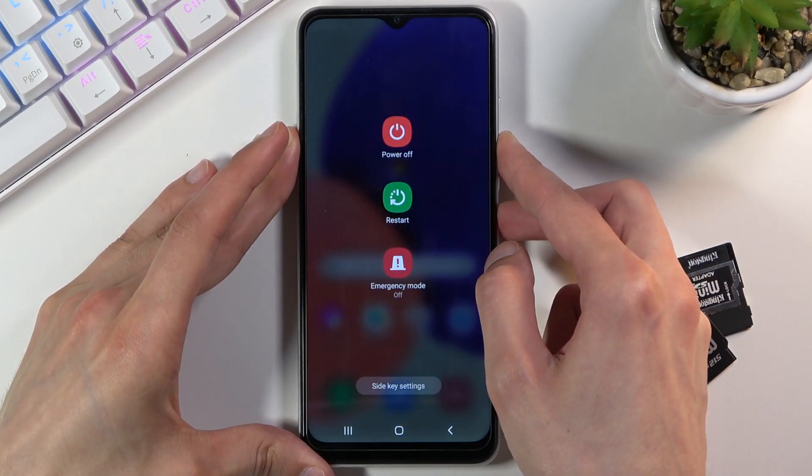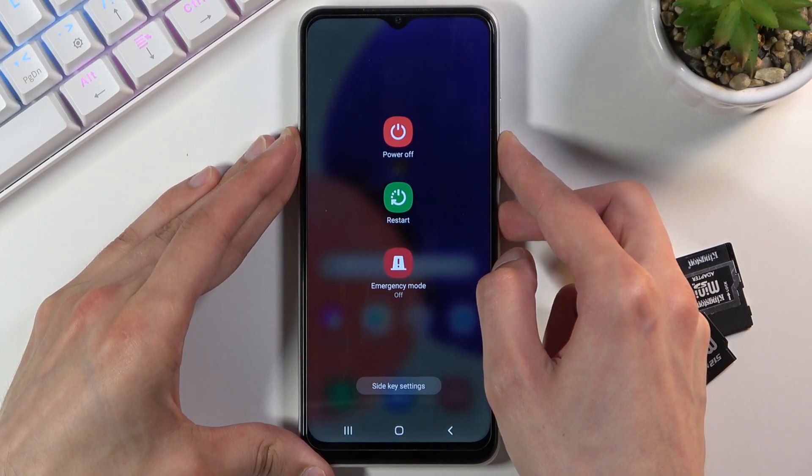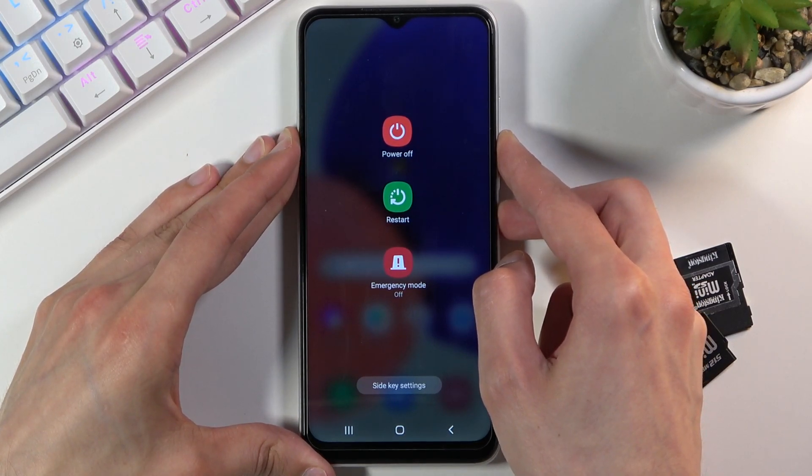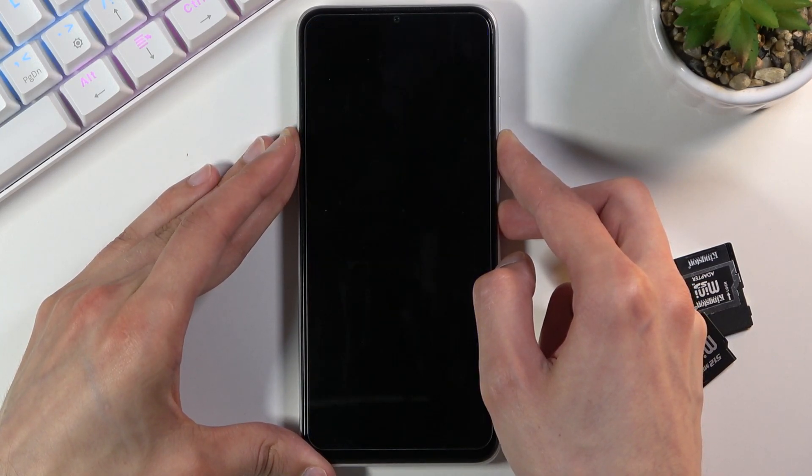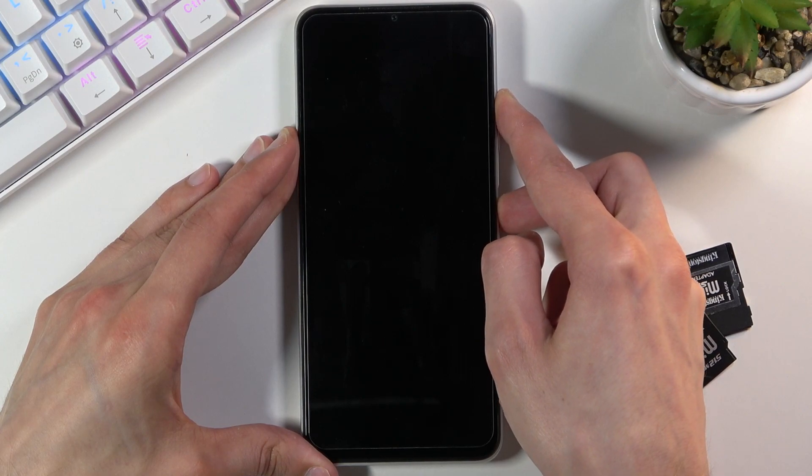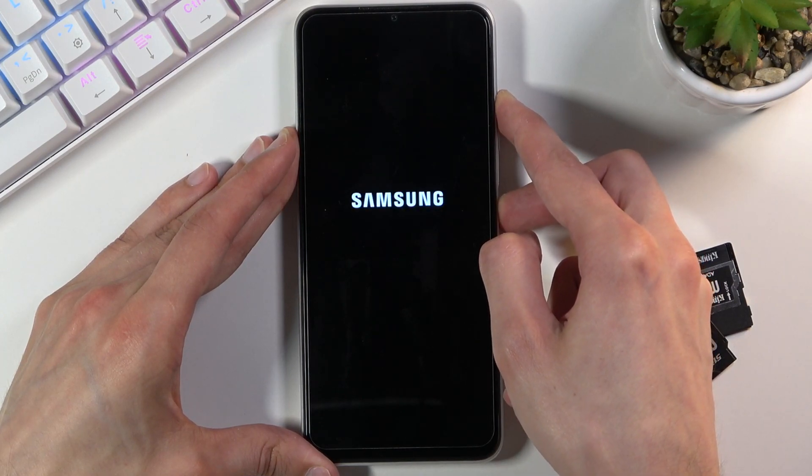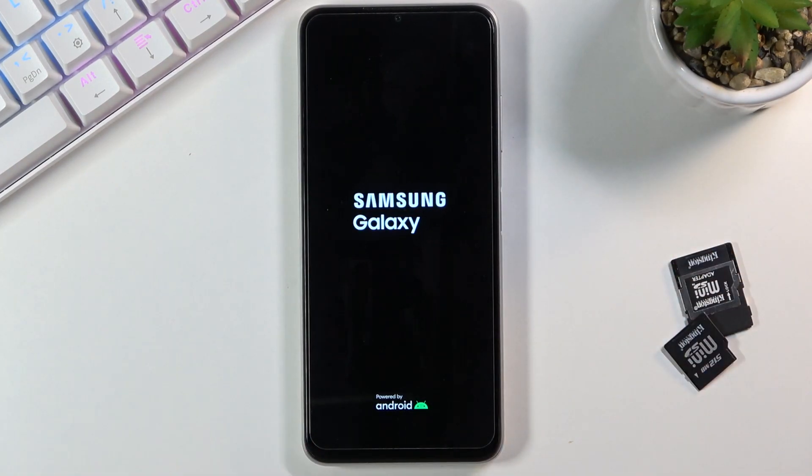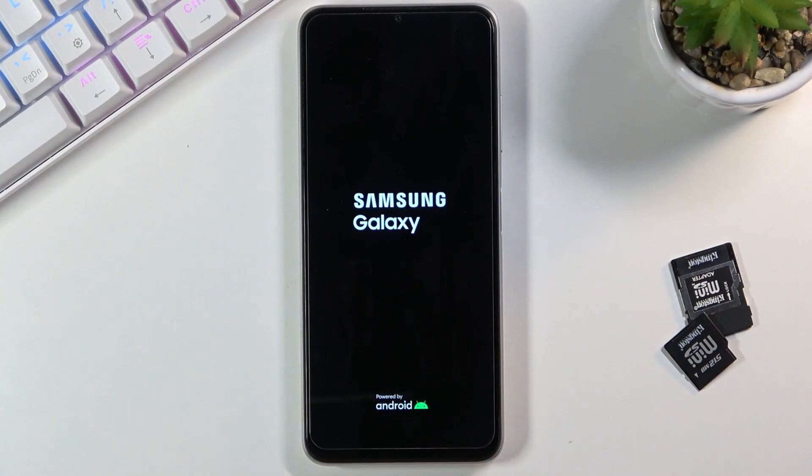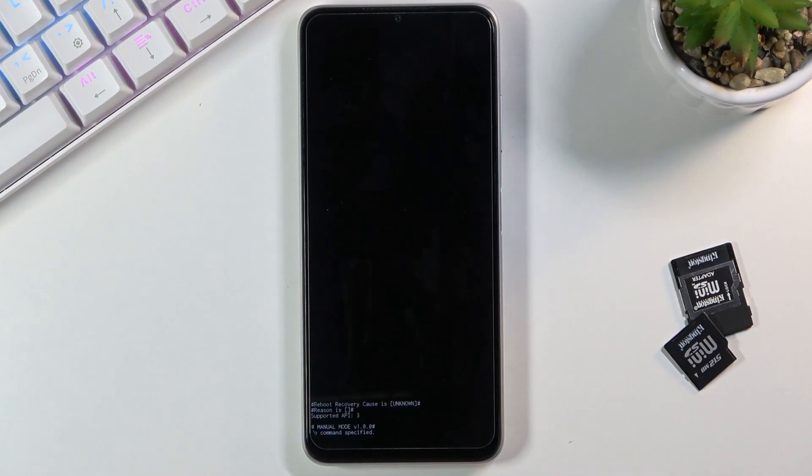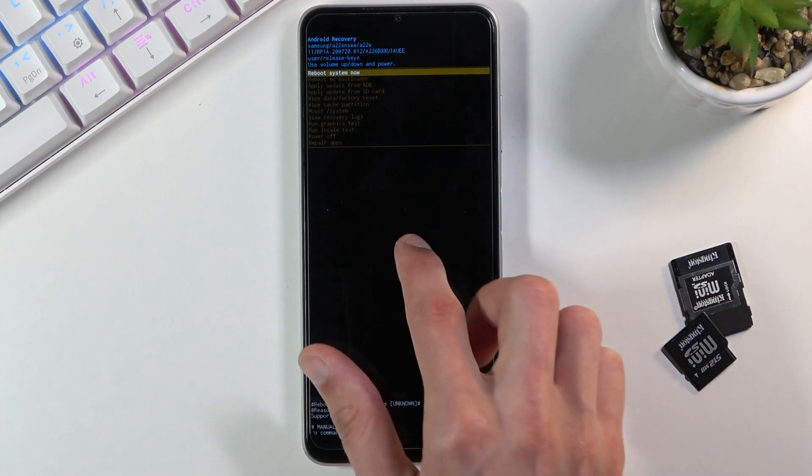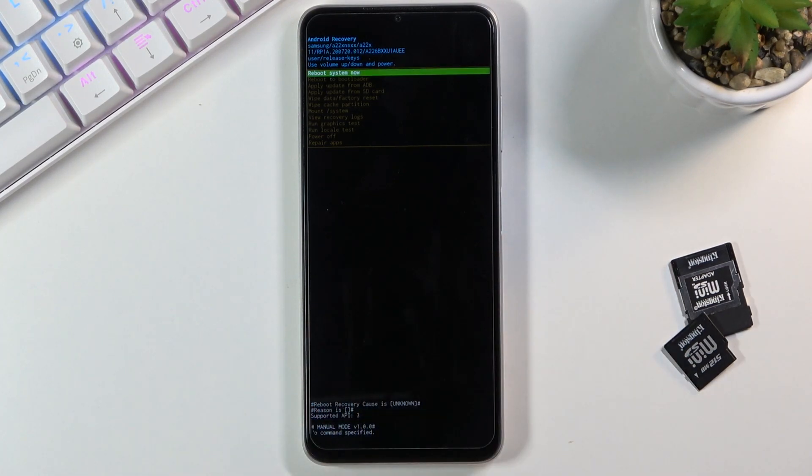Hold it until the phone shuts off, then switch to power key and volume up. When you see 'Samsung Galaxy' appear on screen, let go of the keys. This will take you to recovery mode.